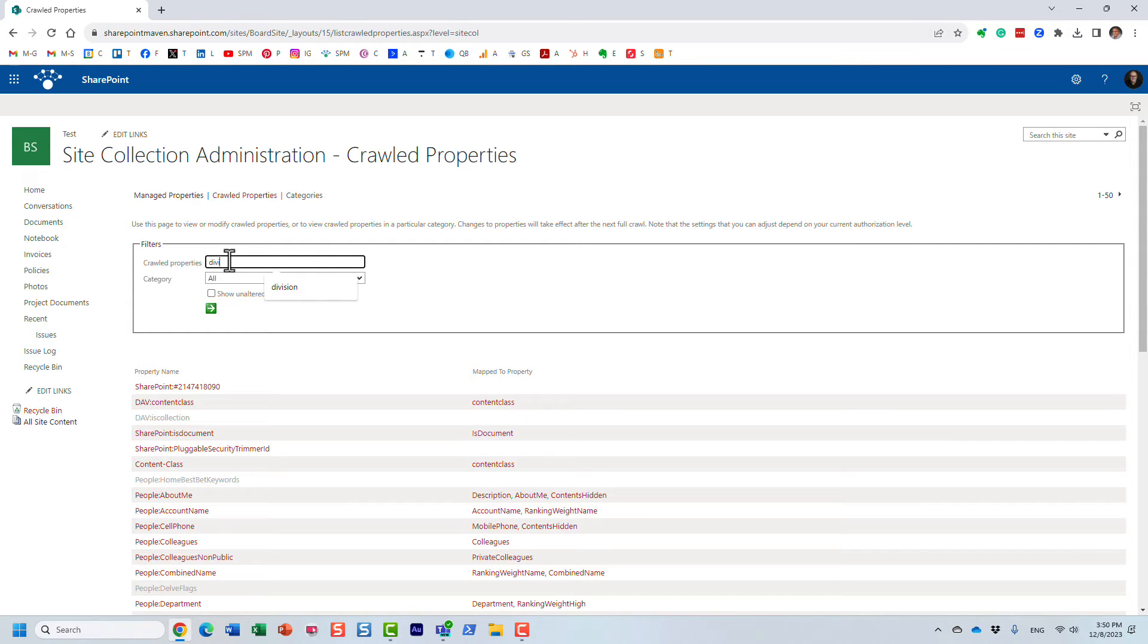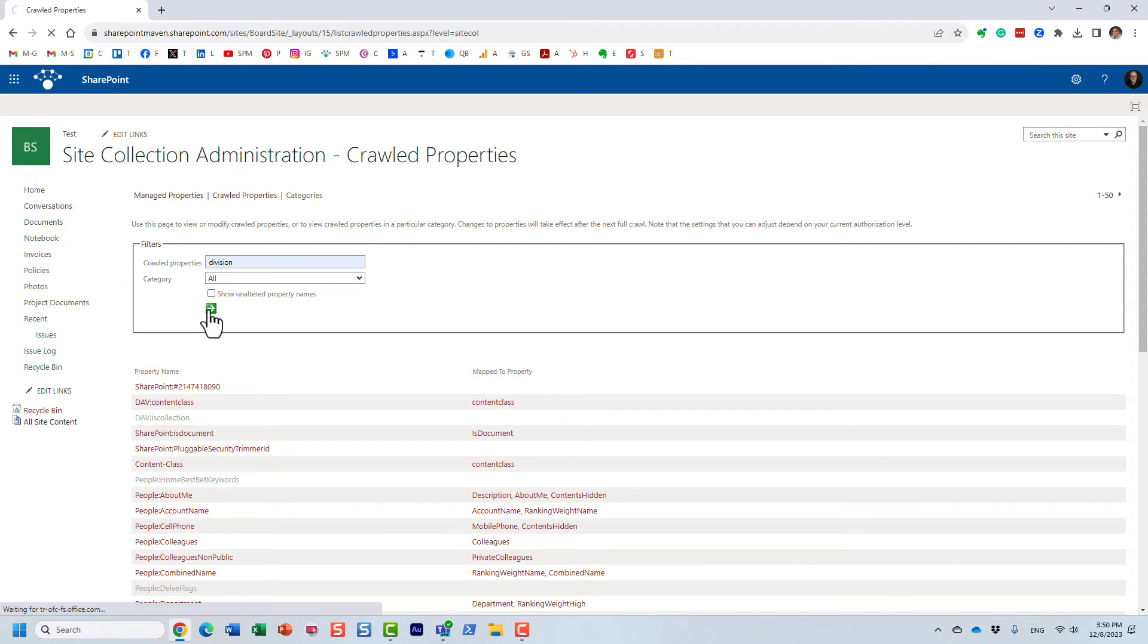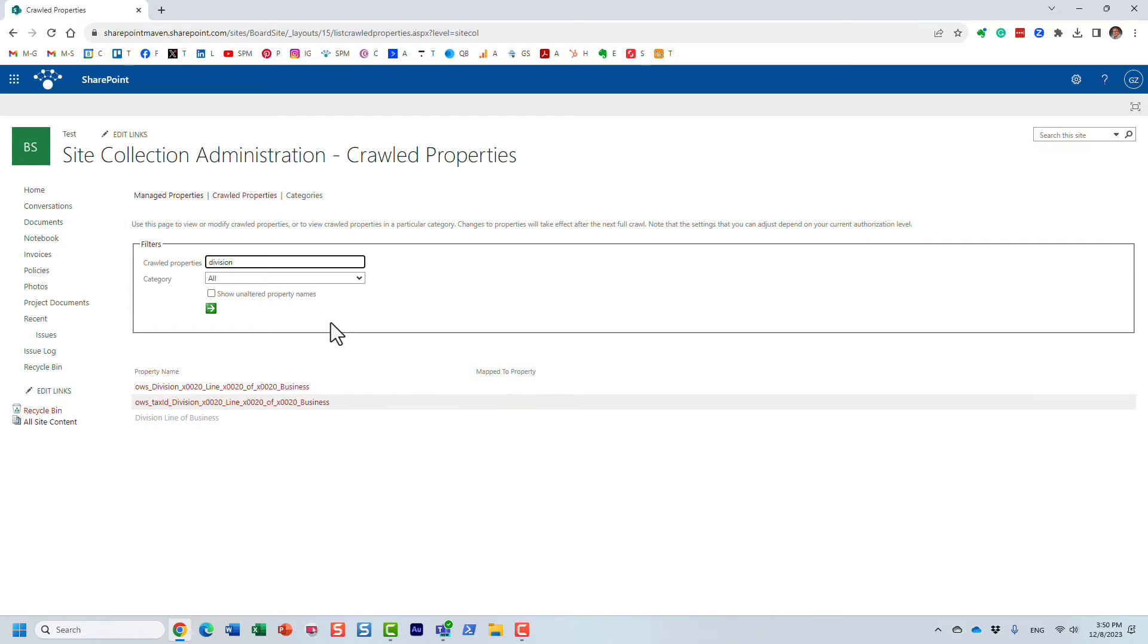So I'm going to type in the name, or at least the name of my column, because it should be part of that. And let's see what happens.